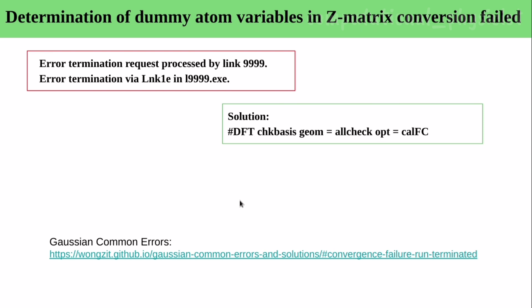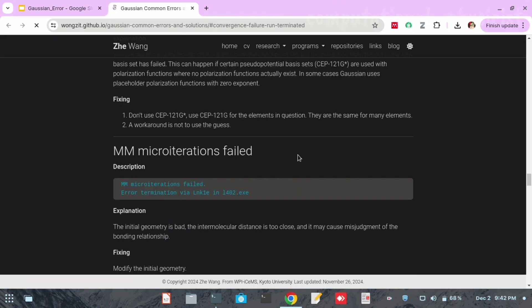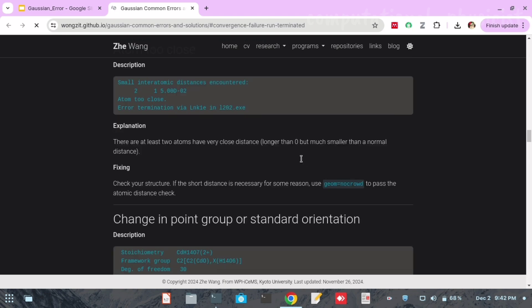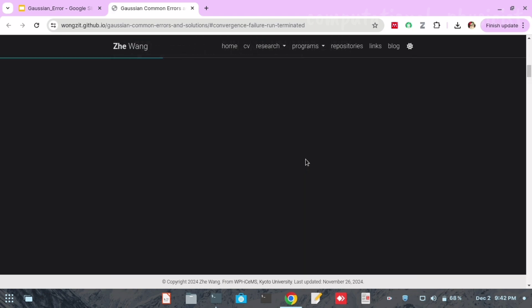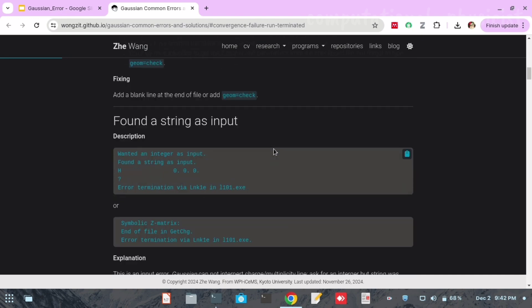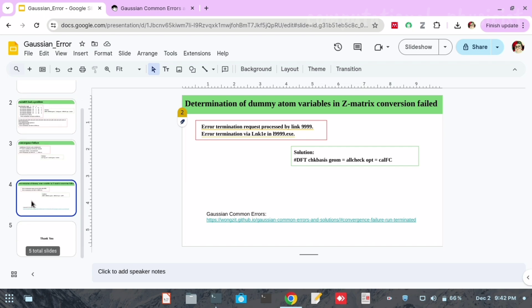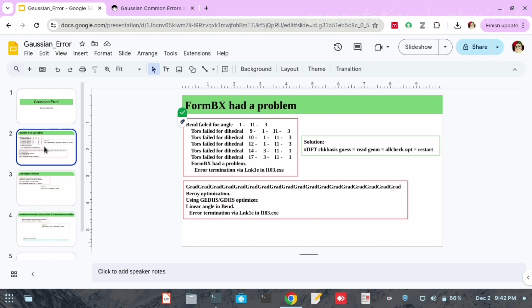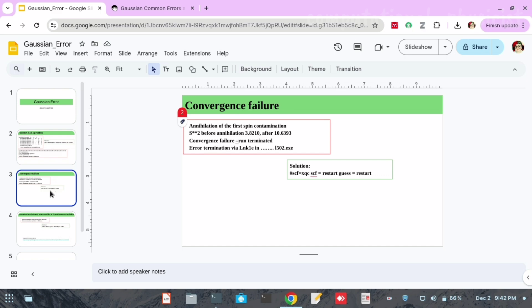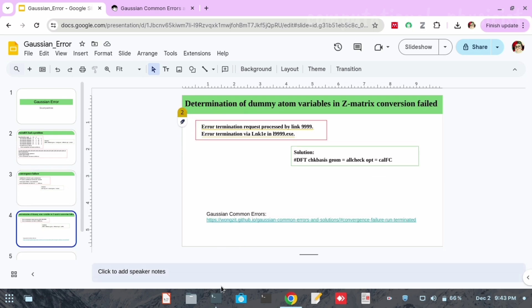All of these errors and more can be found at the reference link I have added in the slide. I'm clicking on it now — you can see that many Gaussian errors are addressed here, with notes on how to fix each error and how to continue the optimization. I will also share this slide through a Google Drive link in the comment box. If you encounter convergence failure, you can refer to that slide as well.